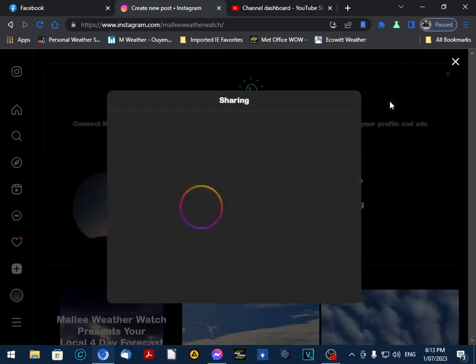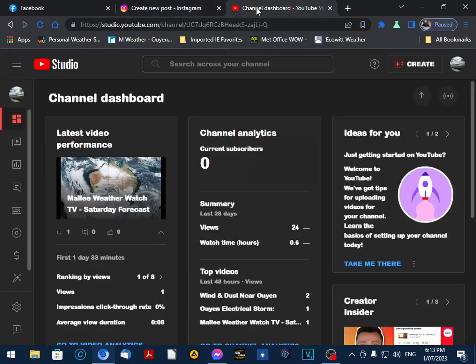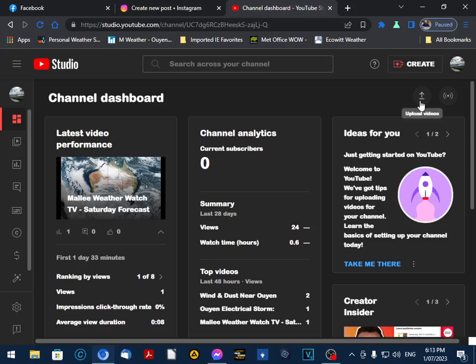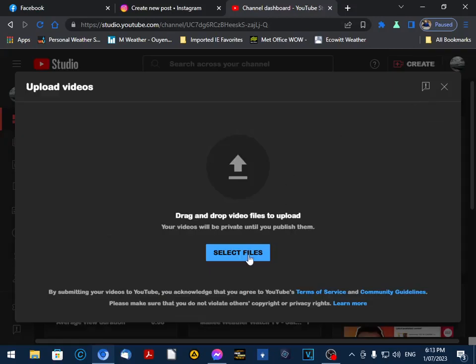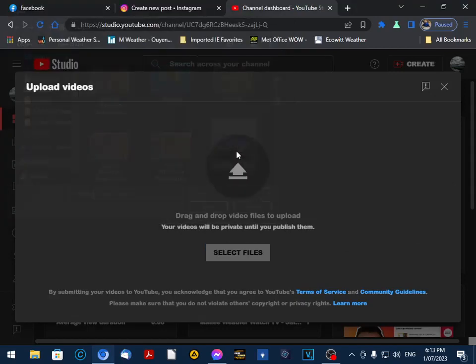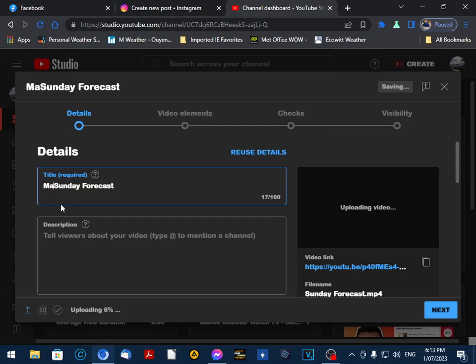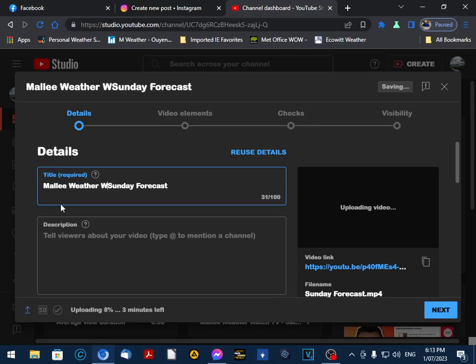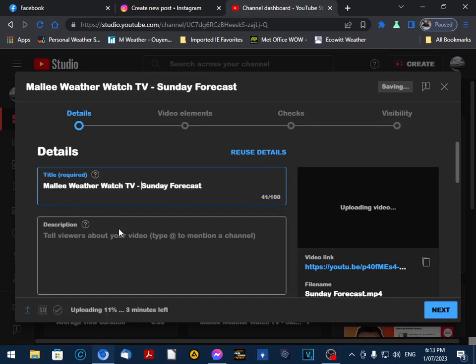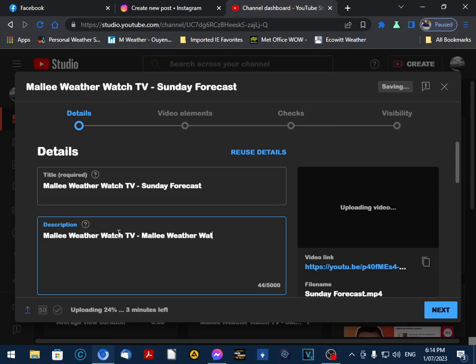Now it's uploading to Instagram, and we head over to our YouTube Studio. It uploads a bit differently here, but the same process. What I like to do here—because our channel's name is Mallee Weather Watch TV—is add 'Sunday Forecast' and use the same heading as we do on Facebook and Instagram, but we include the YouTube channel name.